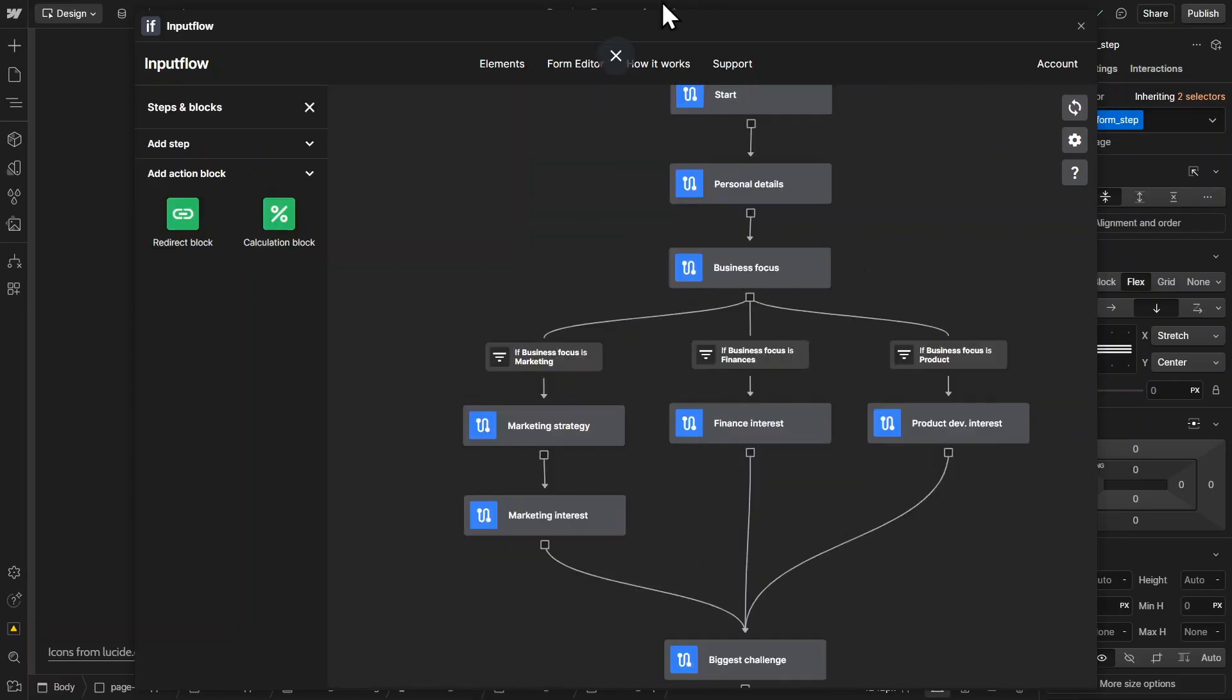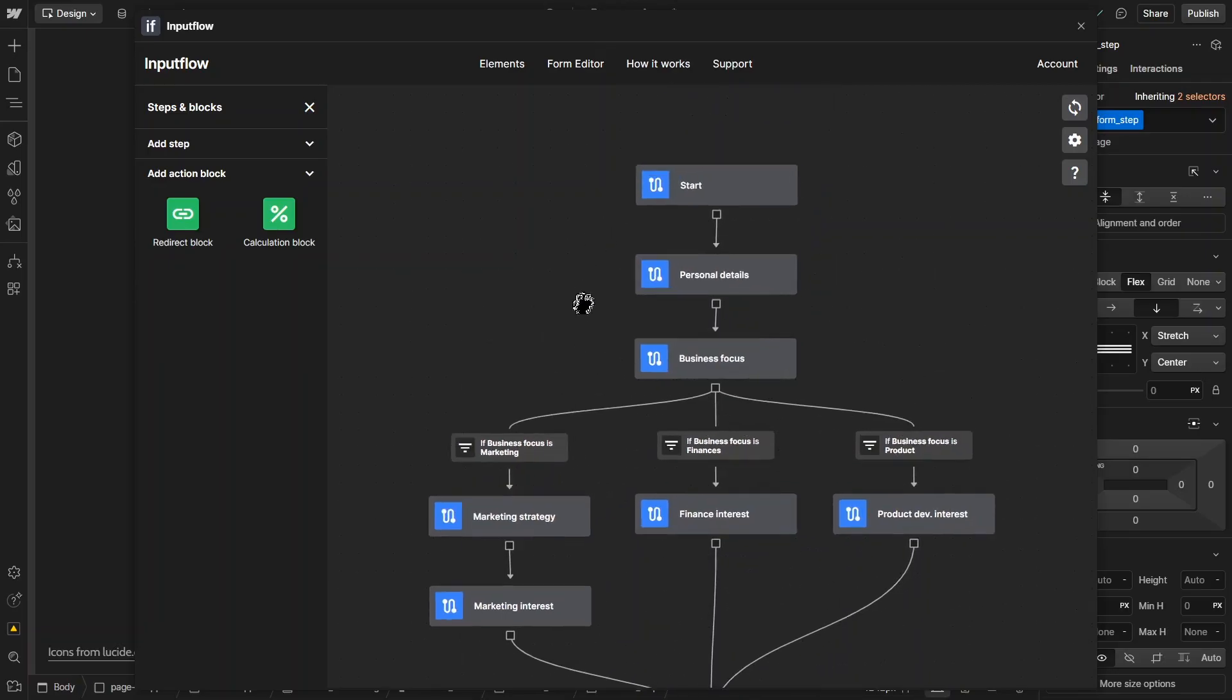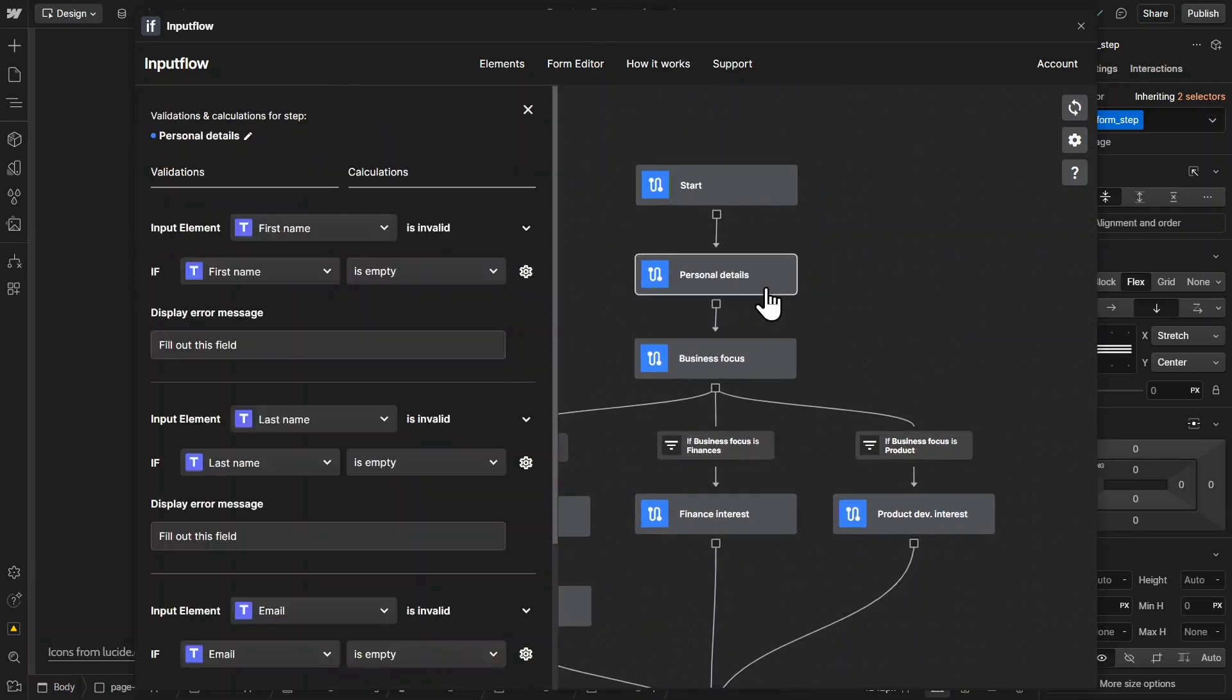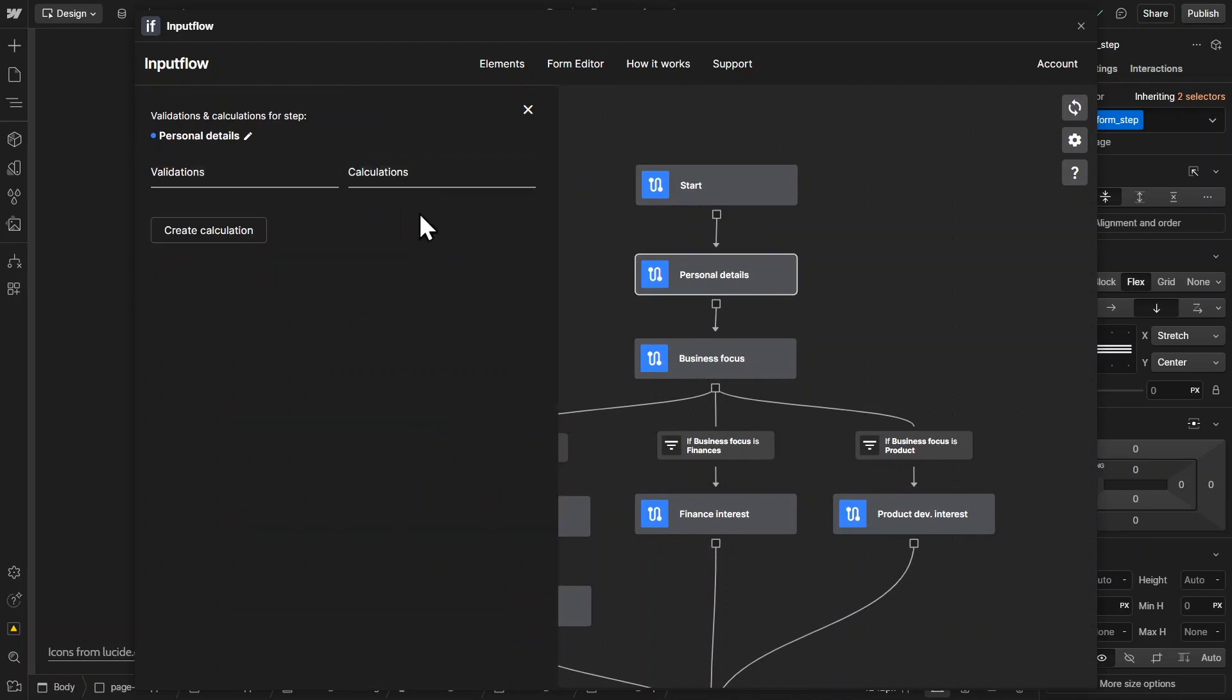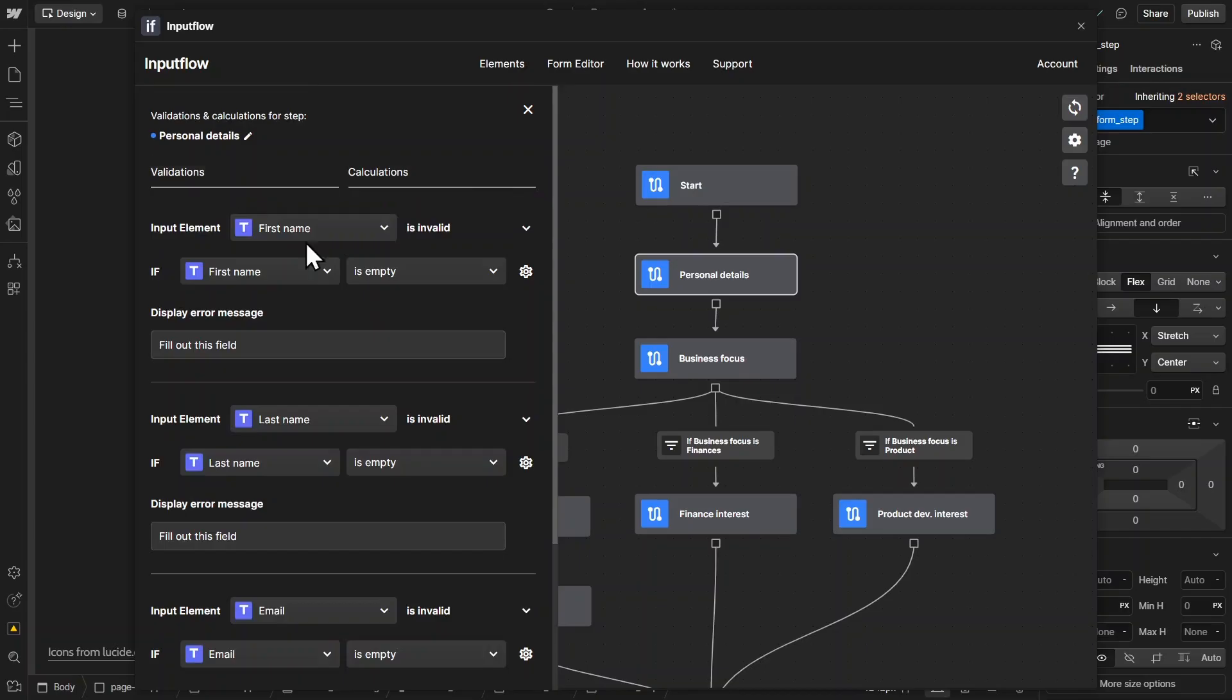Also the validations, which I showed you work in a very similar fashion. So if we take a look at this personal details step, you can see we have a bunch of validations here. We could also add calculations, but this is not too relevant for an onboarding form. In our case, we only have validations.